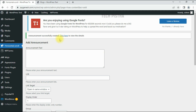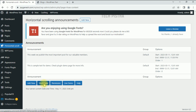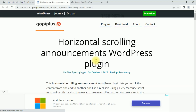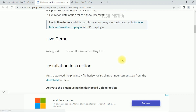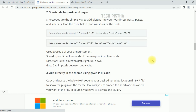The announcement has been successfully added. Click the 'Click Here' button to verify — you can see two announcements have been added. Now we need to display this announcement on the WordPress page. Click the Shortcode button, which redirects to the plugin provider's website where they provide shortcode examples.